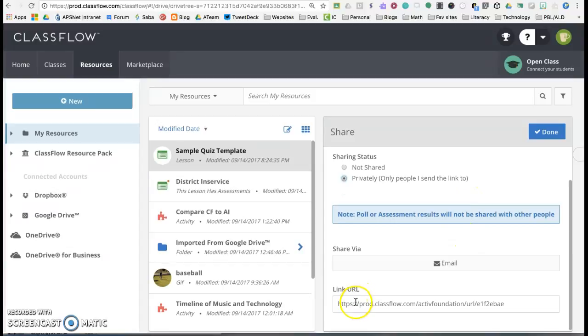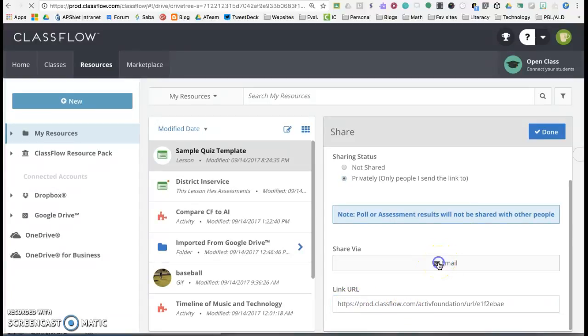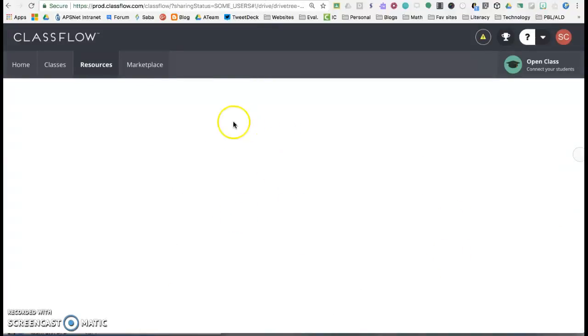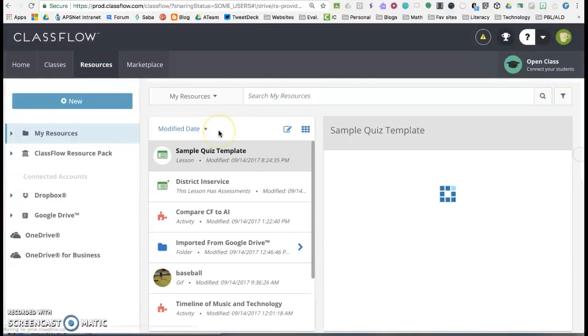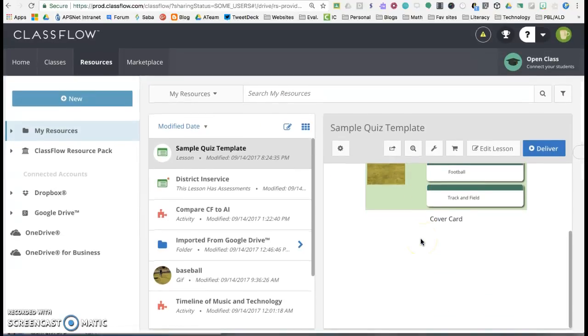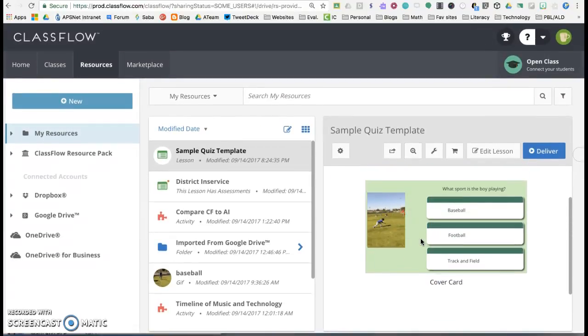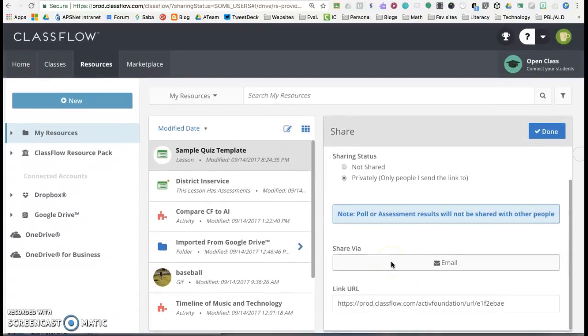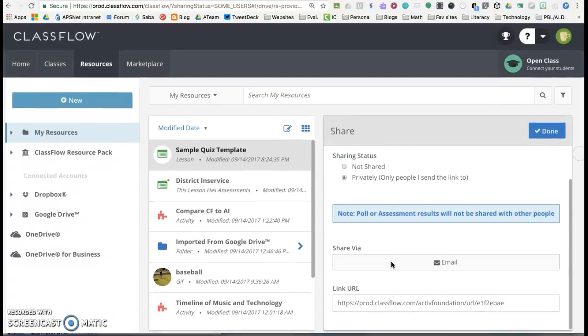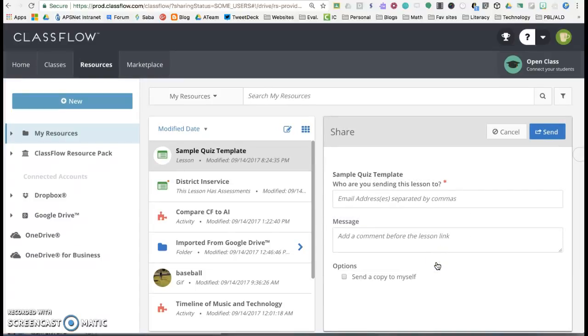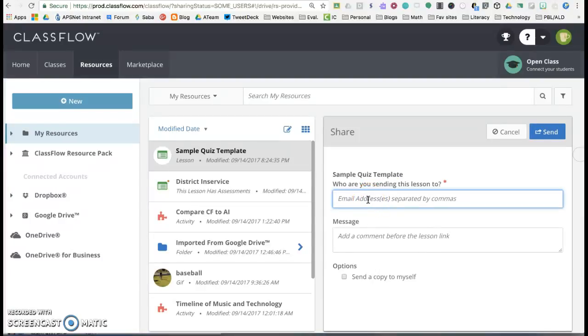So you can share it via an email and what it's going to do is it's going to pop up an email option. There it is email. You can add multiple addresses so if you have a group email you could put it in there to the group, but they have to have an account. So I'm going to go ahead and I'm actually going to share it with my other account.